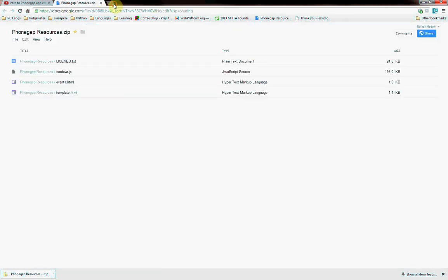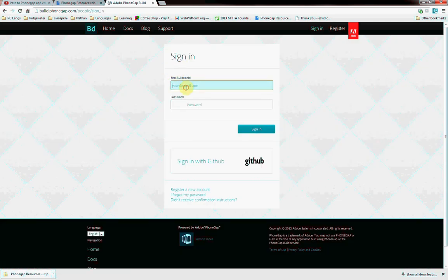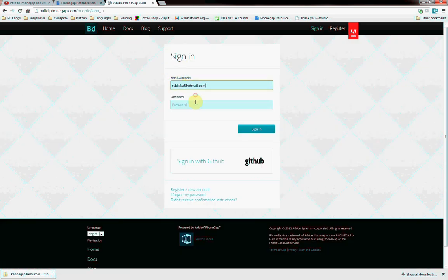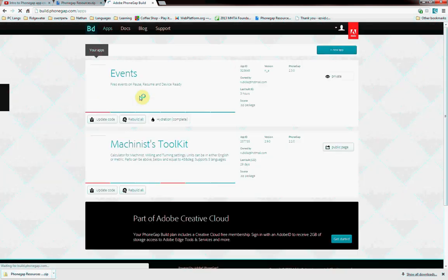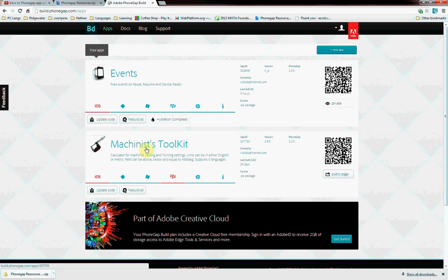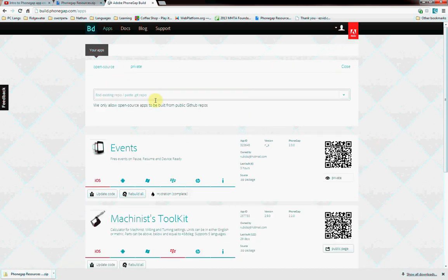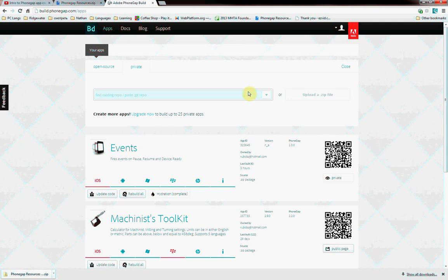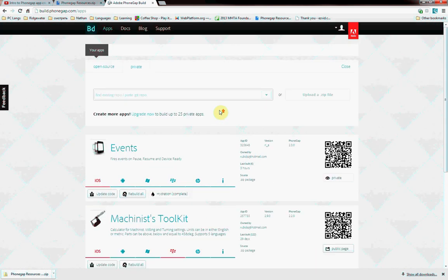And then once you're ready to build your app, you can go to build.phonegap.com. I'm going to sign in here quick. And here's some apps I have. Here's my Machinist Toolkit app. This one's private, this one's still public. So you get an Adobe account, and then you can upload your app. Your account will be empty and you click New App.